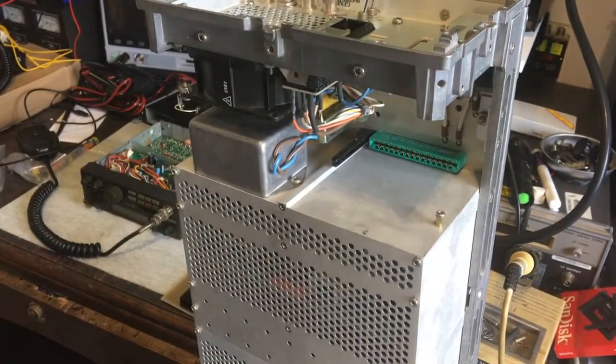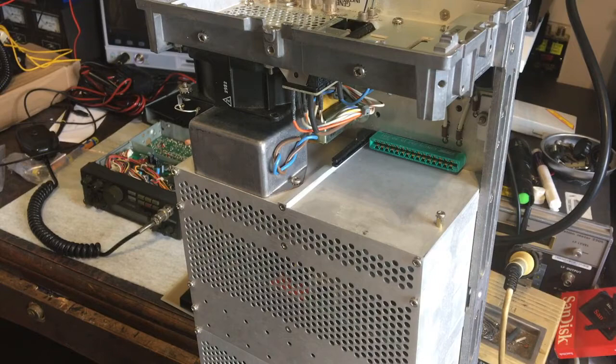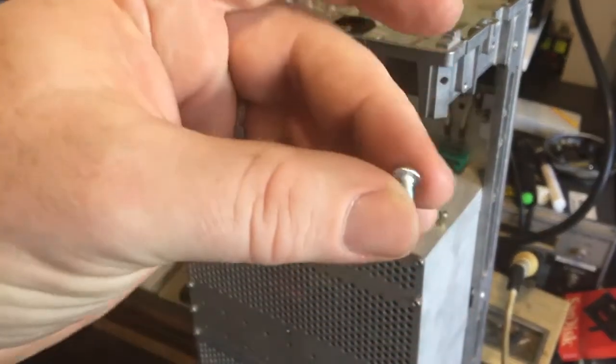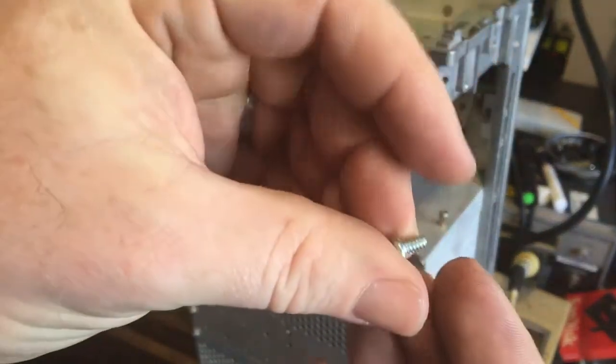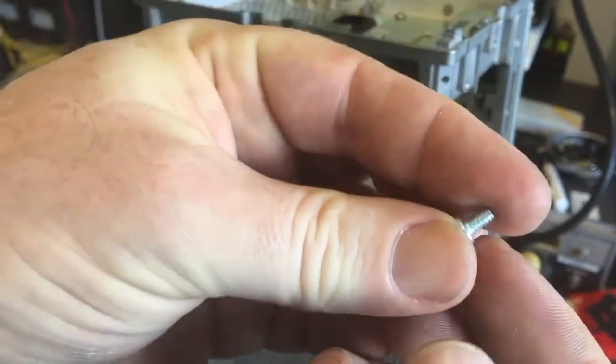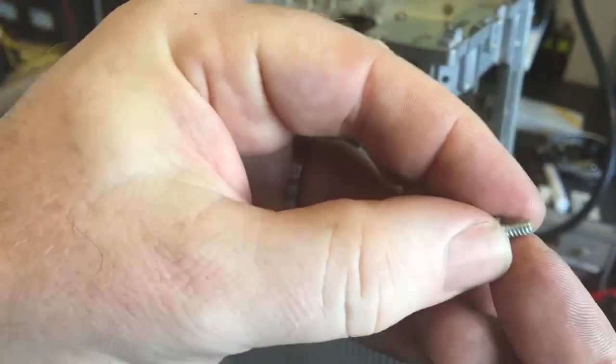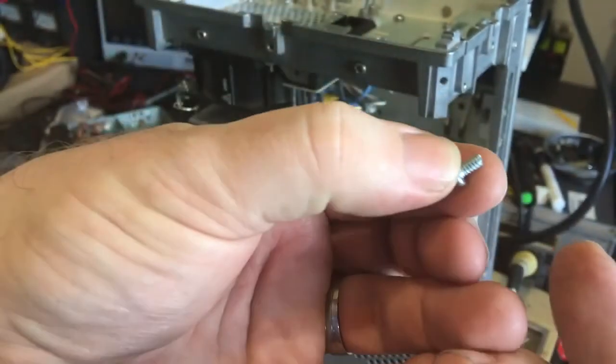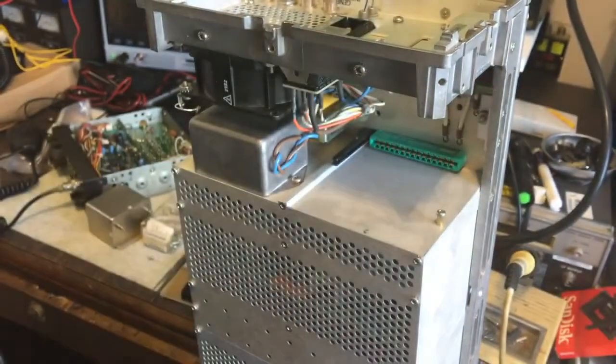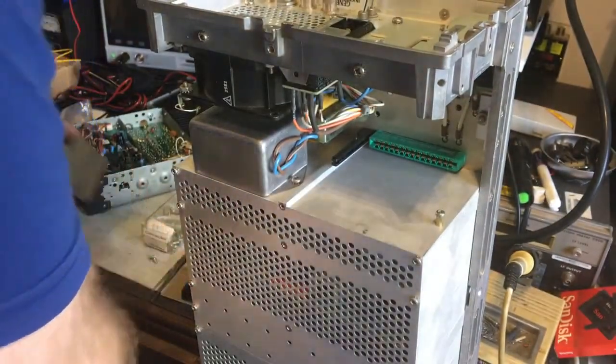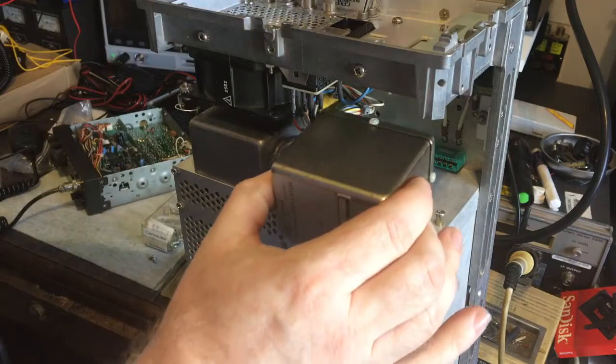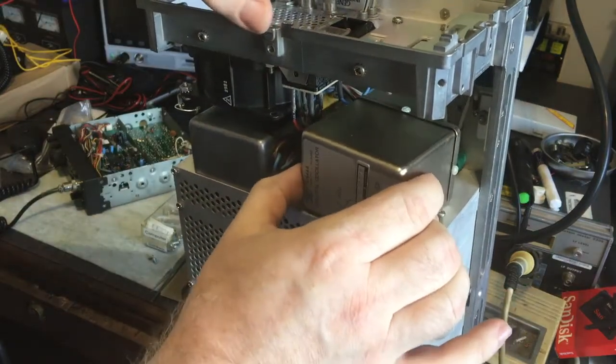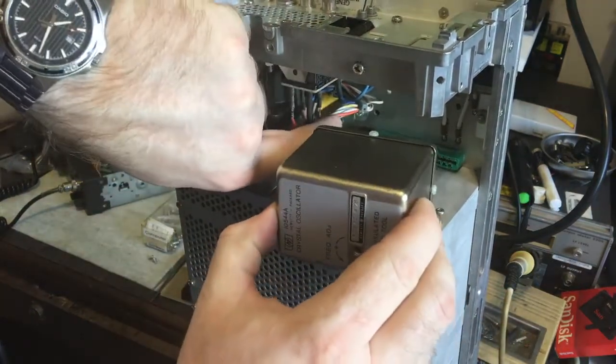Alright, so I found these computer screws. They often use a lot on hard drives and stuff like that, but they are the same thread. So that's what I can use to hold the thing in. So now I can actually install it. Let's do that and find out how hard it is to actually get the thing in.